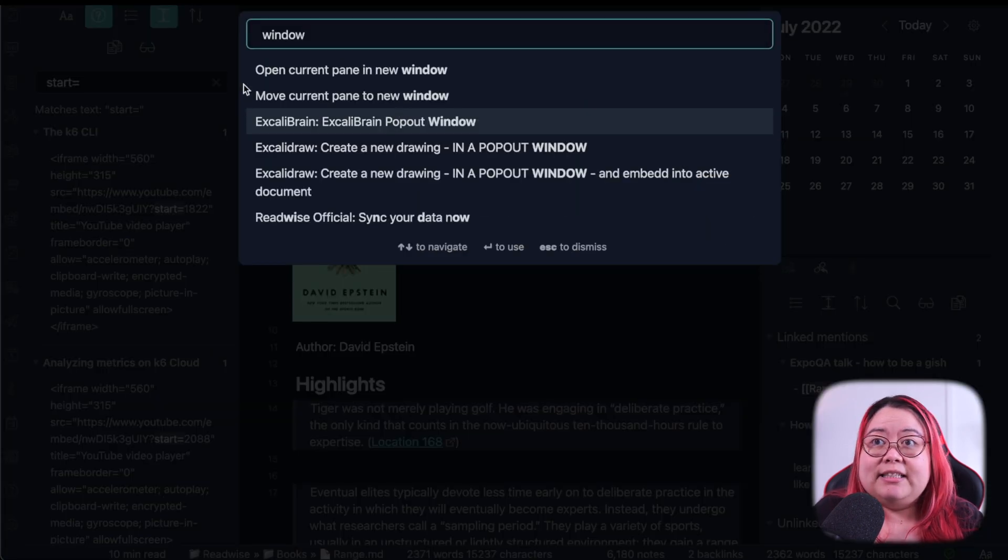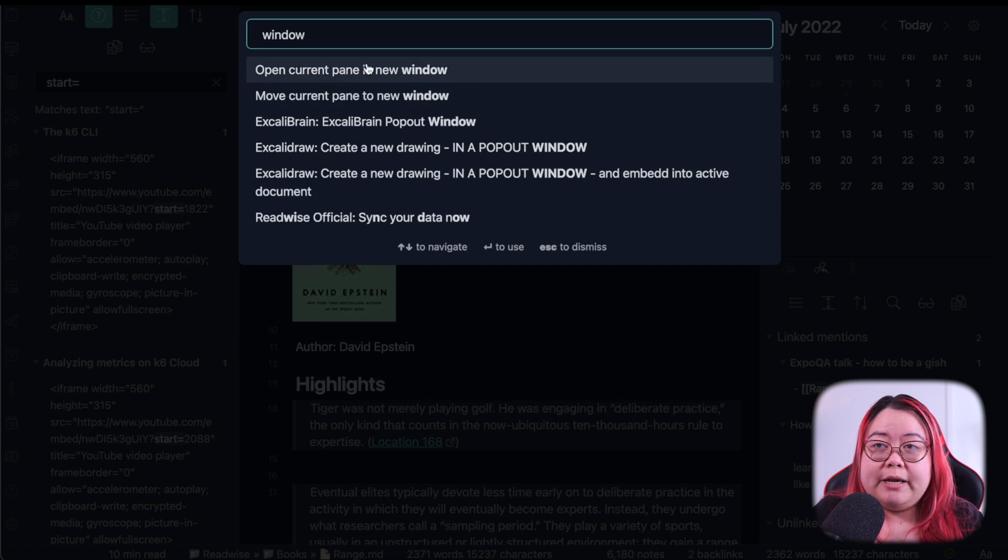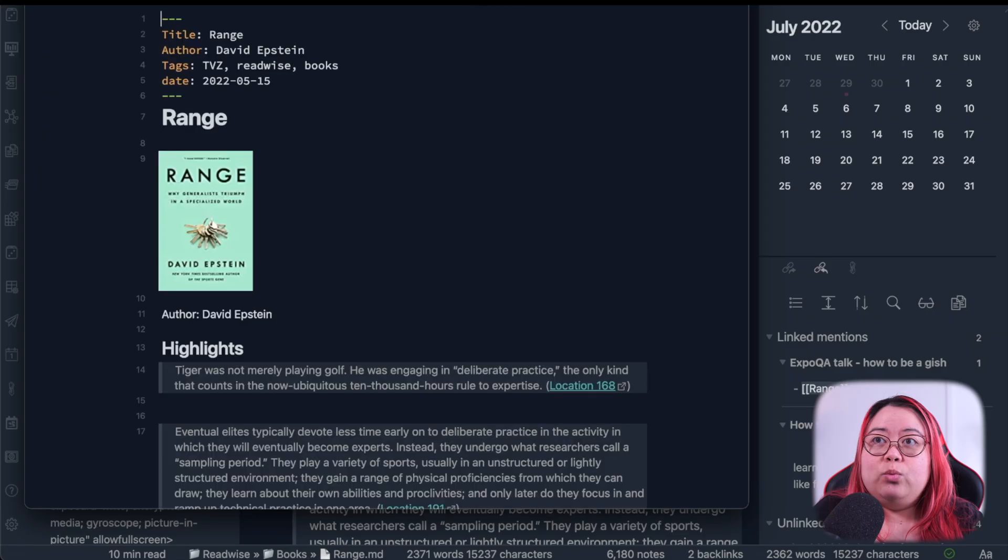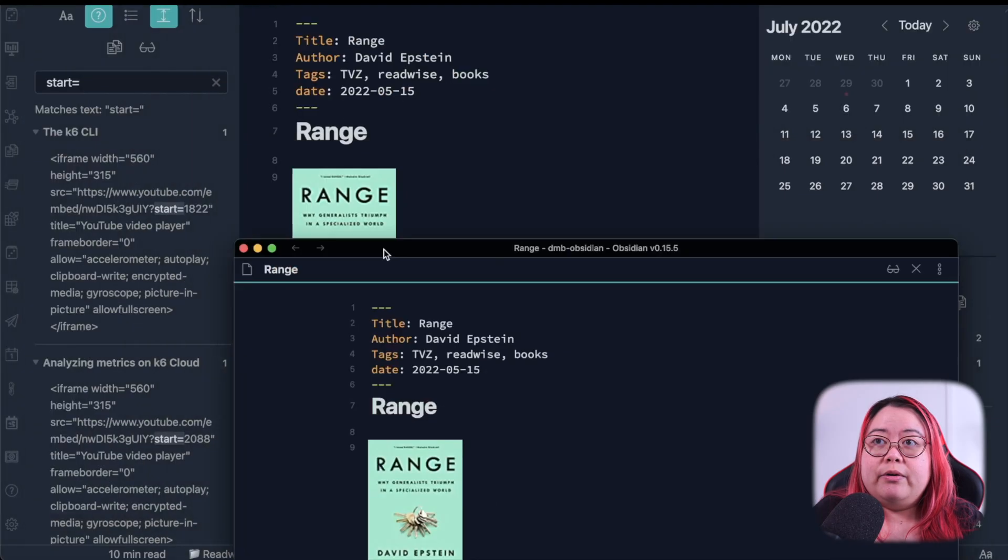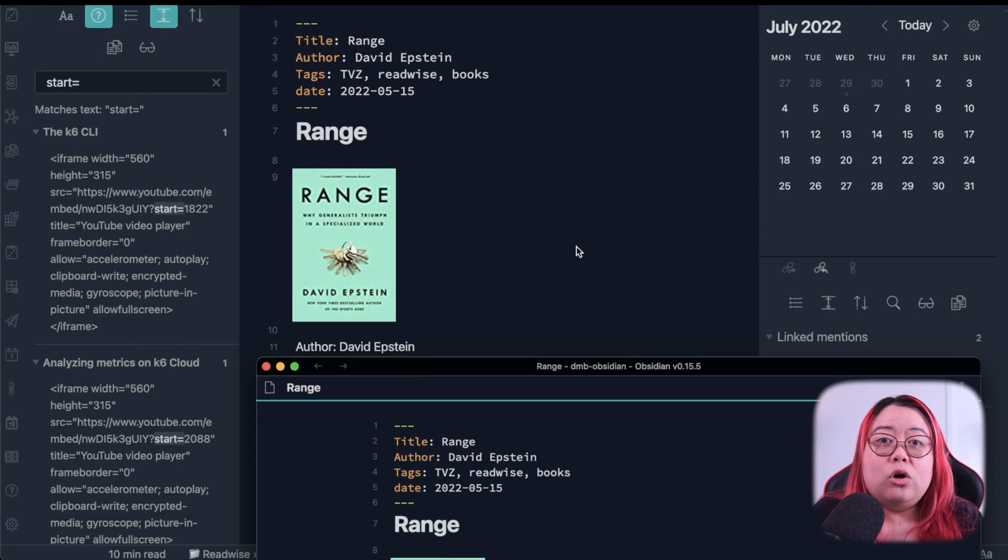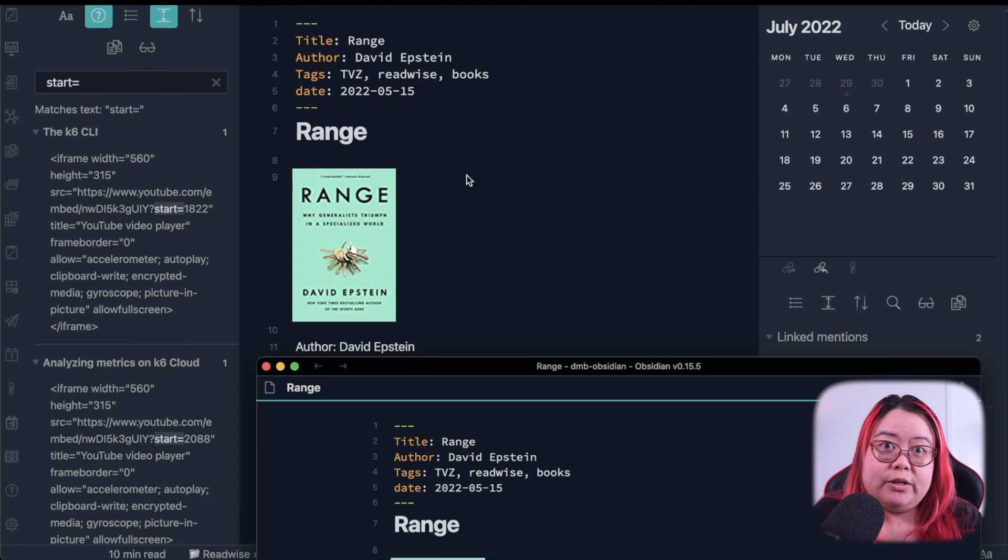If instead I selected open current pane, a new window, then it would still come up in a new window, but it's still also open in the previous window.